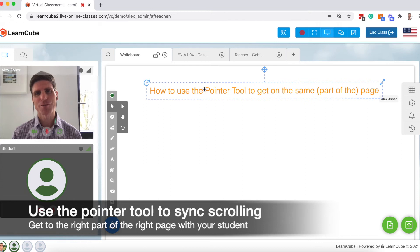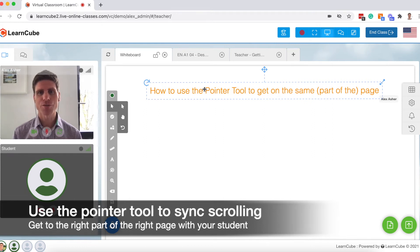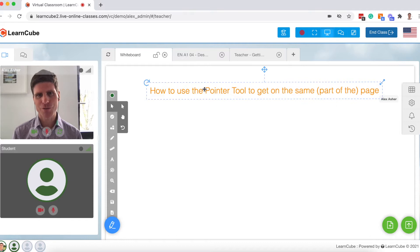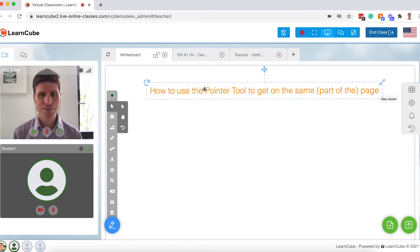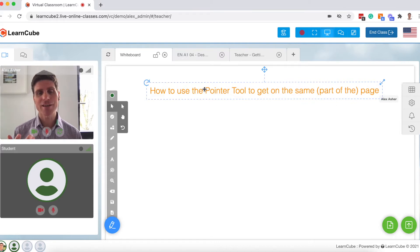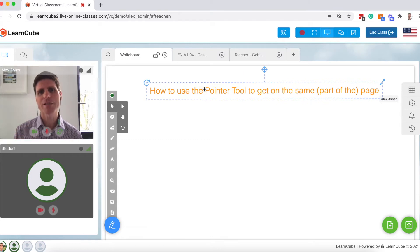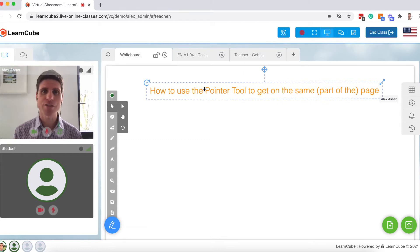My name is Alex from LearnCube and today I want to show you the pointer tool. This helps you get to the right part of the right page with your student. How do we use this? So the idea is that if we're remote then sometimes we want to be able to really show a particular part of a page and make sure the student is seeing the same thing.